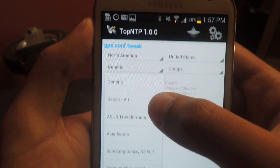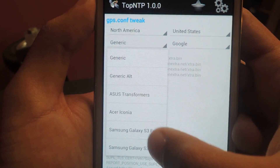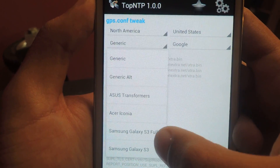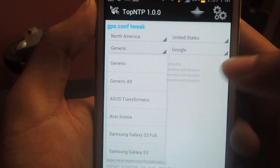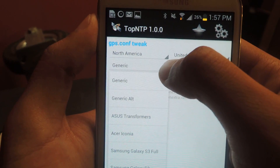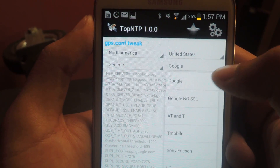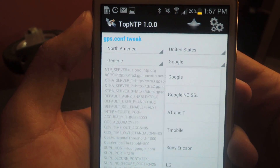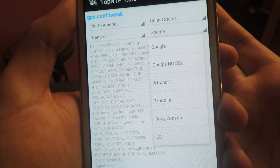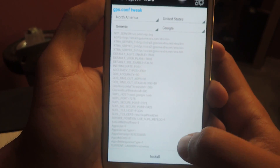The next settings — I didn't really want to change this one unless you have a Galaxy S3. This is a Note 2 so I'll just leave it at generic. And then I left the Google setting at Google. From there you just press install.